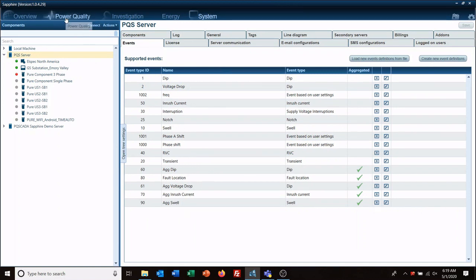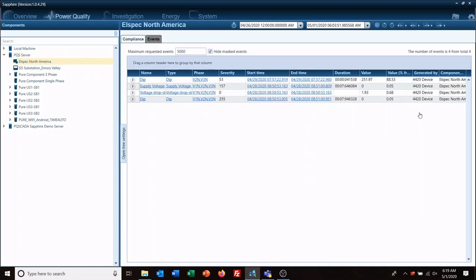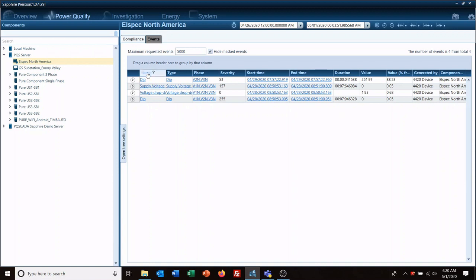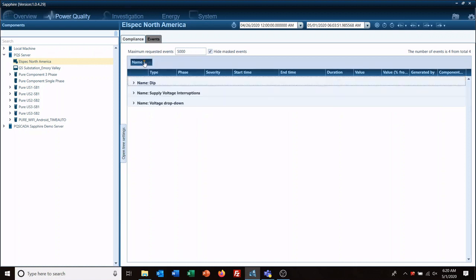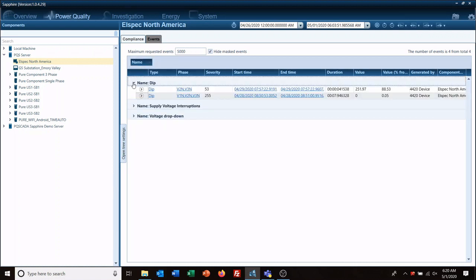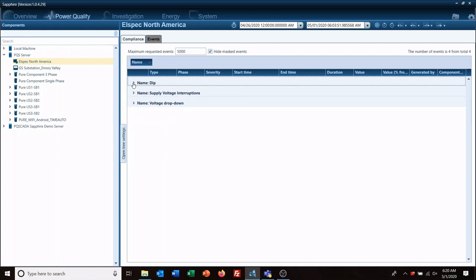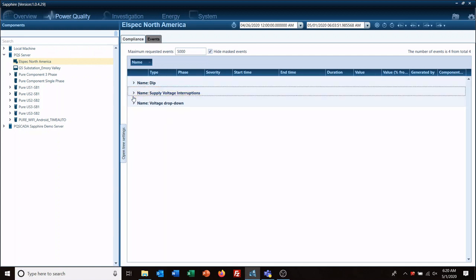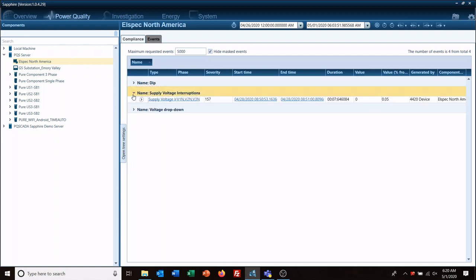Okay, now if we had a large amount of events, you can drag, you can click on name and drag it up here. So now all the dips, all the supply voltage interruptions, and voltage drop downs are all sorted easily so you can go through and look at just specifically what you want to see.